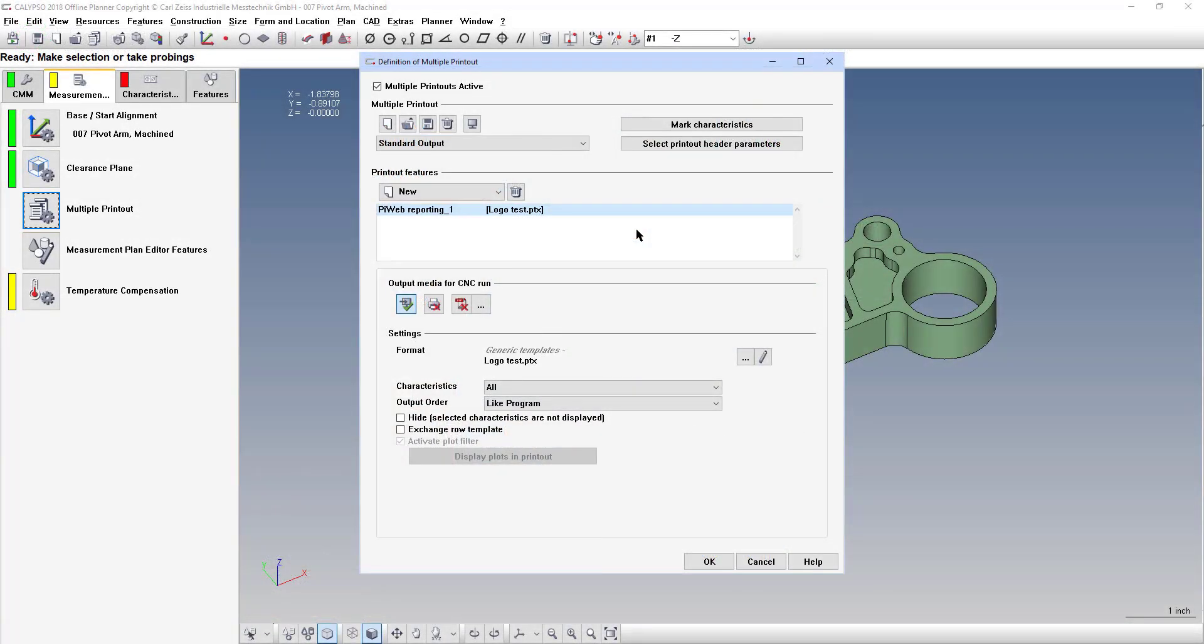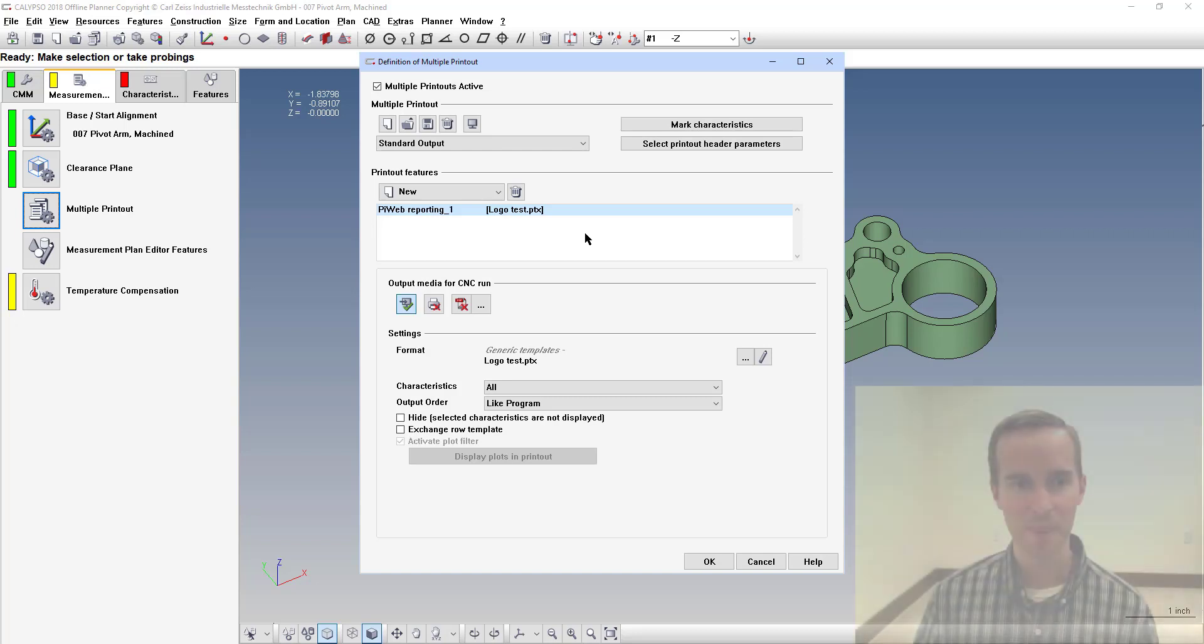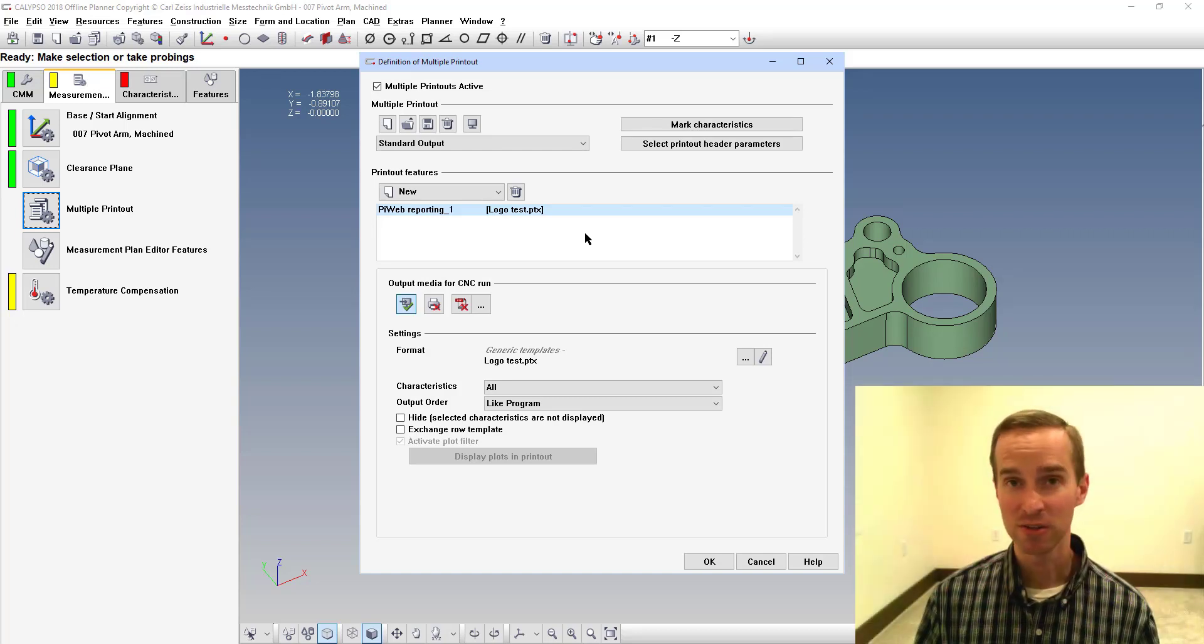Now back in your multiple printout window, if you click on it to refresh, it will show the custom template that you made and you can even make this a default template. You can customize it more. But that's all there is to it to add a logo.